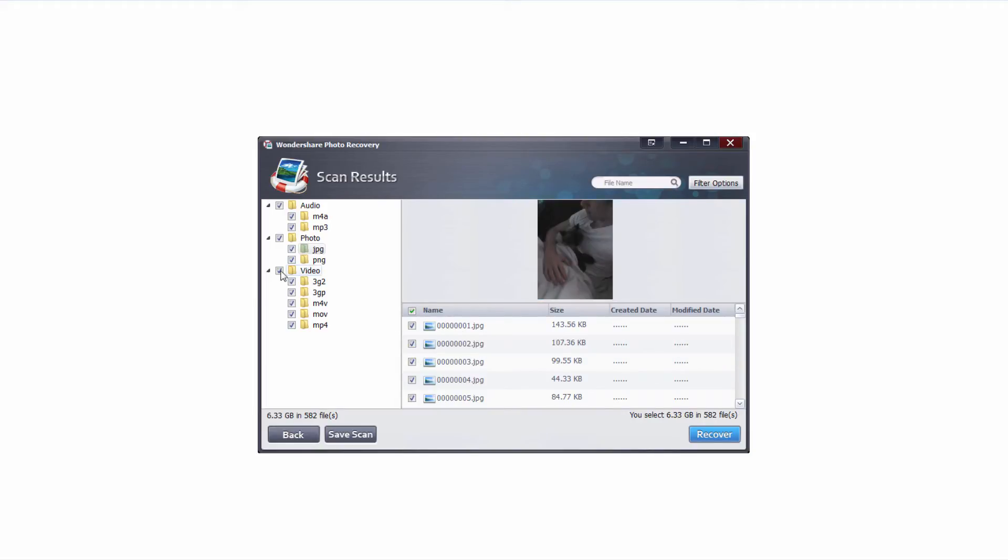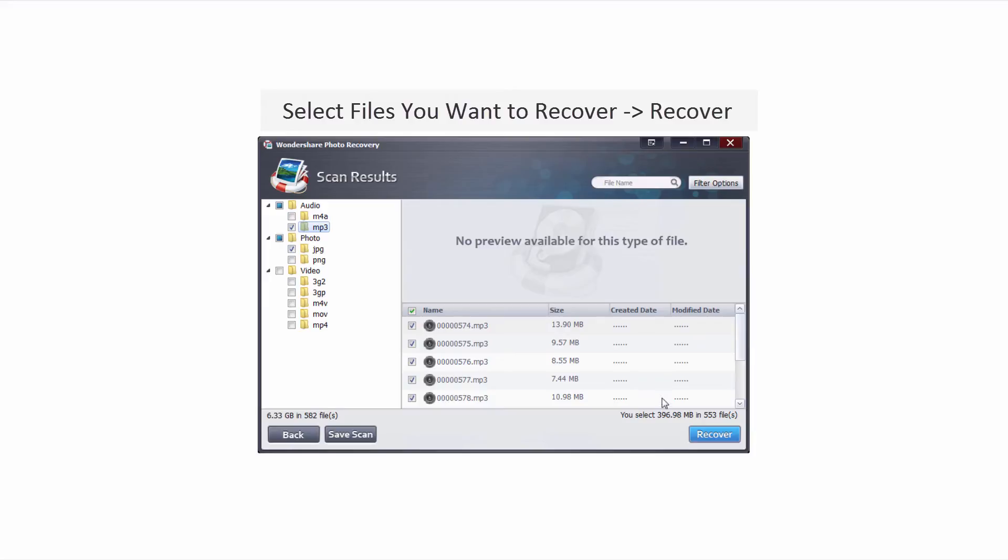So I'm going to make sure all of the file types I want are selected and the ones I don't want are deselected. In the bottom right corner it's going to tell you all of your selected files, how many you have selected and how large they are. In this case 553 files just under 400 megabytes.